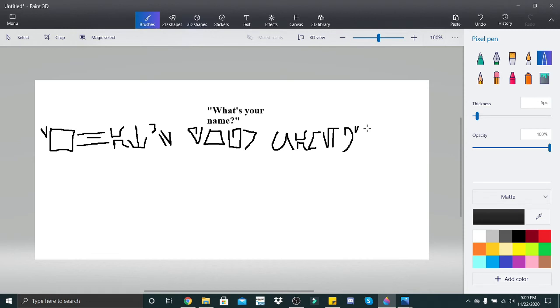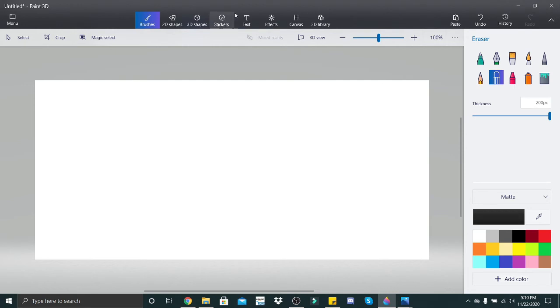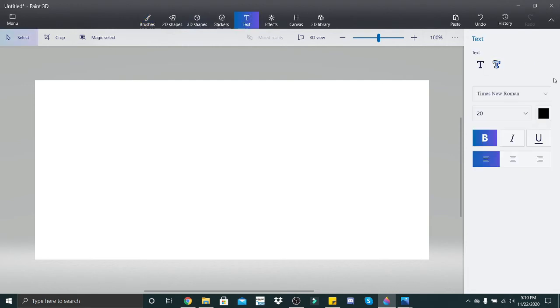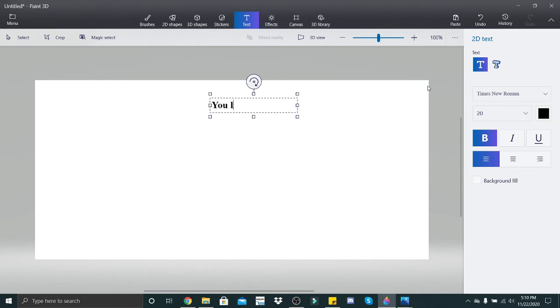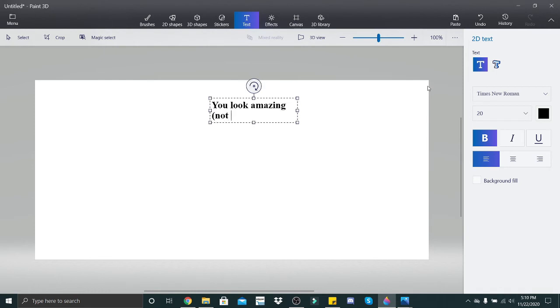Now finally we are gonna do an exclamation statement. So this one we are going to include parentheses and we are going to include a double letter. We're going to do, let's see if I can kind of come up with something off the top of my head. So an exclamation with parentheses and a double letter.